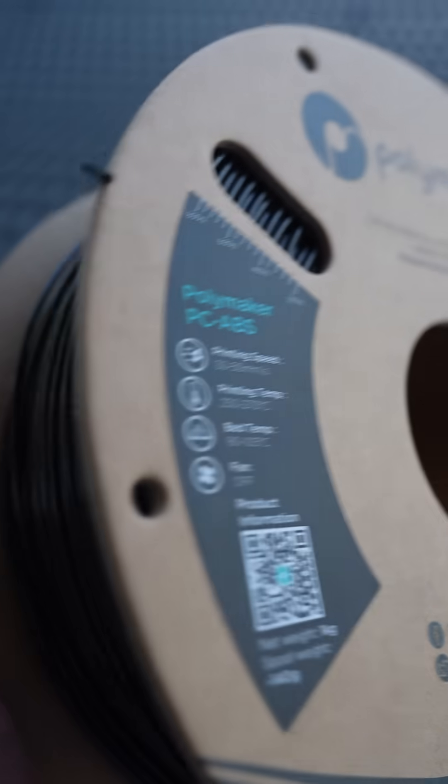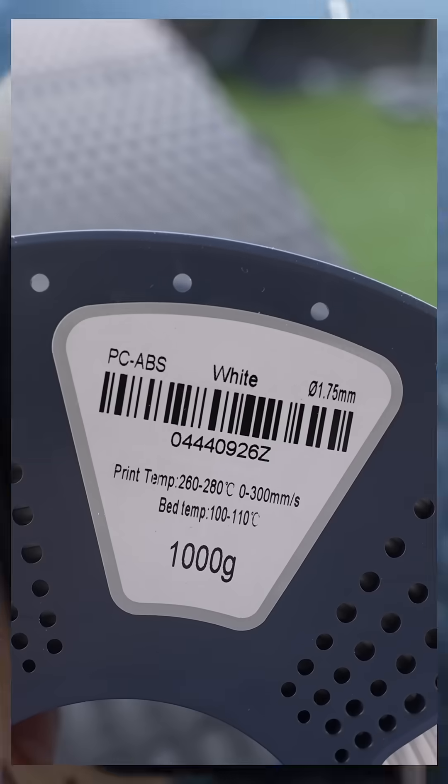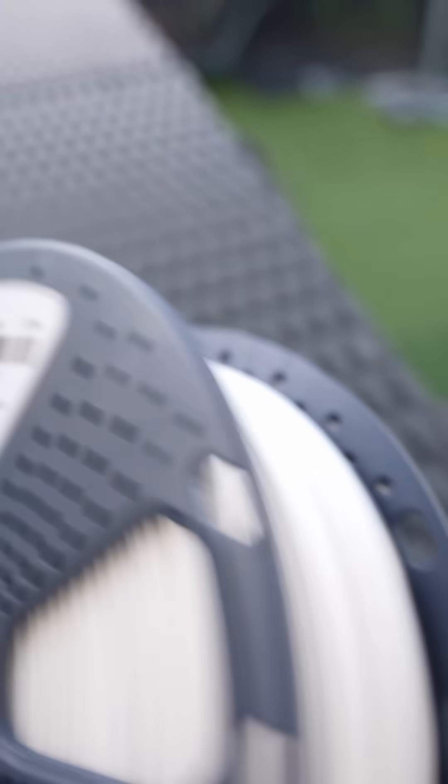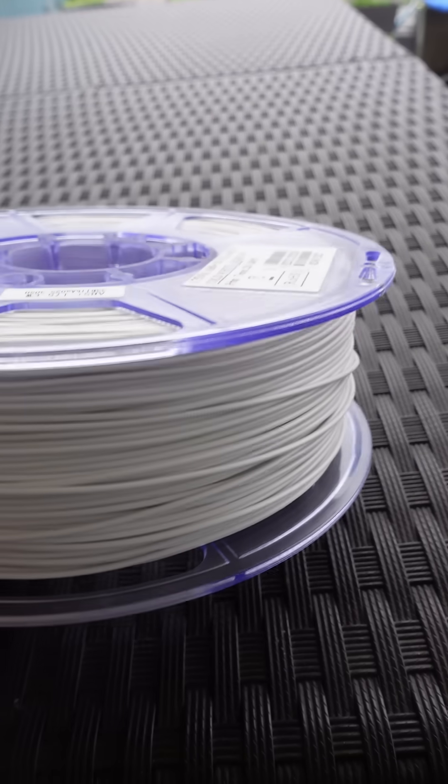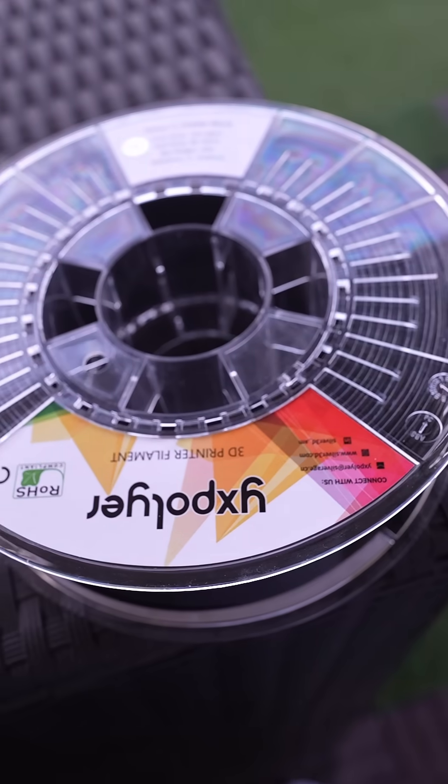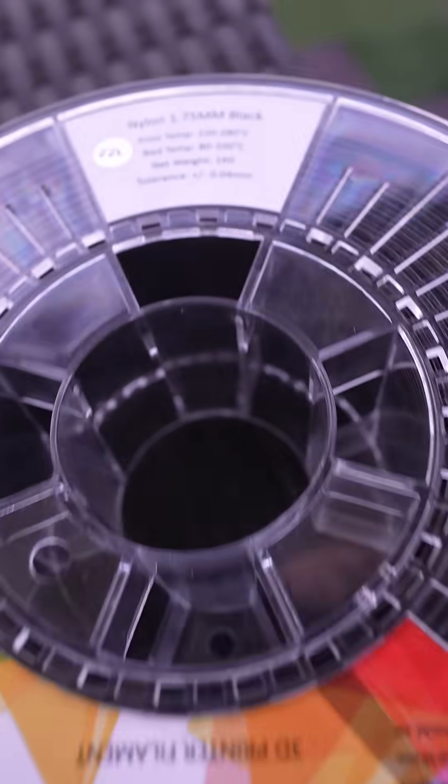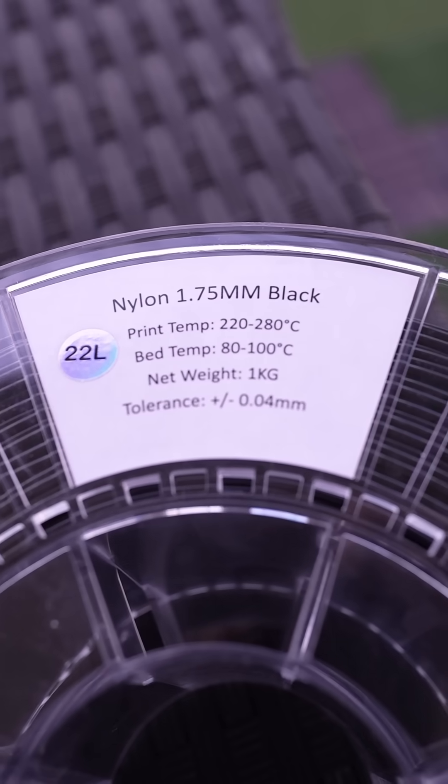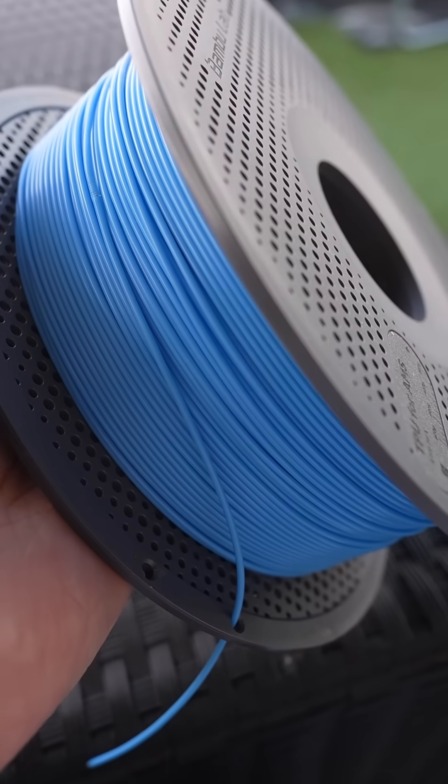Polymaker PC-ABS, SunLoop PC-ABS, ESUN ABS+, YX Polymer Nylon without carbon fibers, and TPU for AMS by Bamboolab.